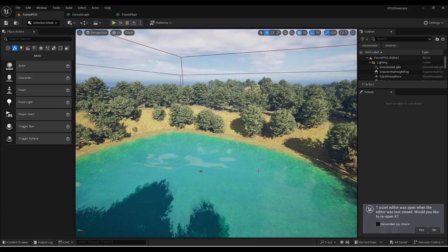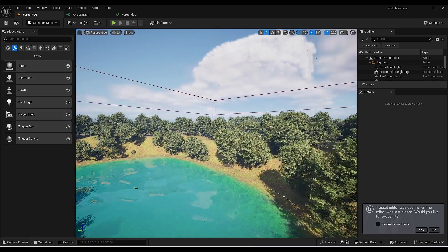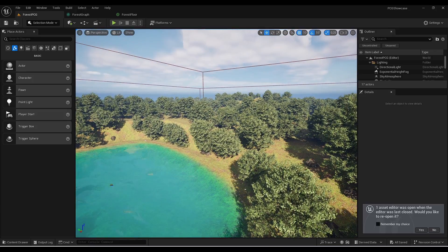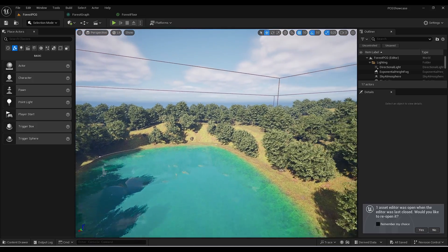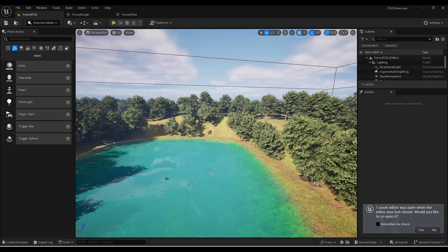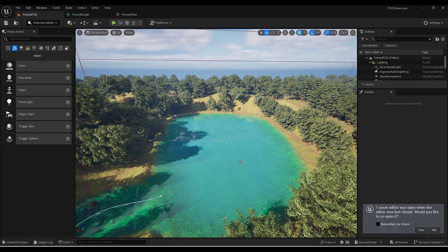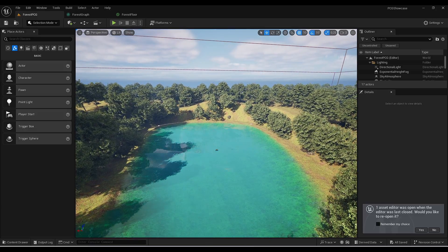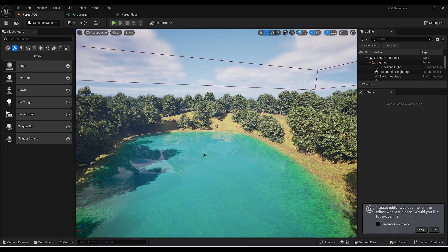We are here in the exact same file that we created in the first video about PCG that I made last week. In that video we created a forest system where you can control the density, scale, and rotation of each tree and each component — you have a few rocks as well. The system is also interacting with the water system, which means that whenever we create anything with the water system, the trees won't be inside of the water.